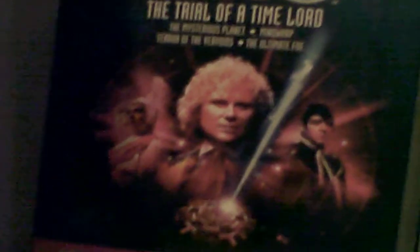Revelation of the Daleks can go right here with The Trial of a Time Lord box set with The Mysterious Planet, Mindwarp, Terror of the Vervoids, and The Ultimate Foe. Now the next row.